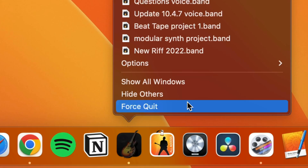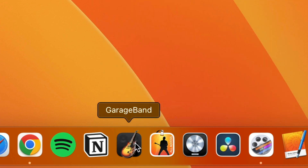Spinning beach ball of death, the full shebang. After a few minutes of waiting, I force quit the program by right-clicking on its icon and selecting force close, and then just reopened it again. That seemed to do the trick. No idea what the issue was, but GarageBand and all plugins that I have installed have been working fine since then.